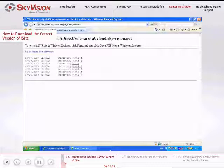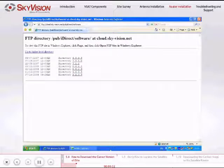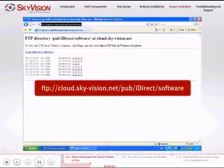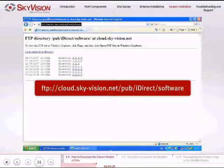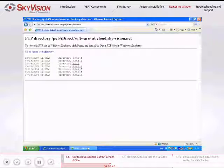To access the appropriate version of the iSight application or Satellite Router image, you will need to download the remote package which contains the correct version of the iSight application and image of the Satellite Router from the following link: ftp://cloud.sky-vision.net/pub/iDirect/software — make sure to capitalize the D in iDirect. At this point, you will have to re-identify the Satellite Router's IP address and again configure your PC as a host on your Satellite Router LAN before opening the iSight application.